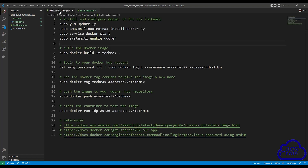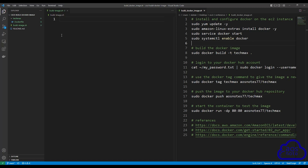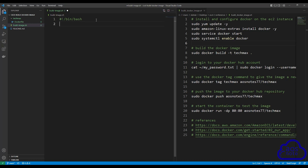I'm going to dock this side by side so you can see what's going on. CodeBuild will use this shell script file to build the Docker image. When you create a shell script file, the first thing you have to enter is a shebang — that is the hashtag, exclamation mark, forward slash bin, forward slash bash. Once you've entered the shebang, press enter. The next command I always like to add to my shell script file is set -eu. The shell script will fail if there's any error in it.